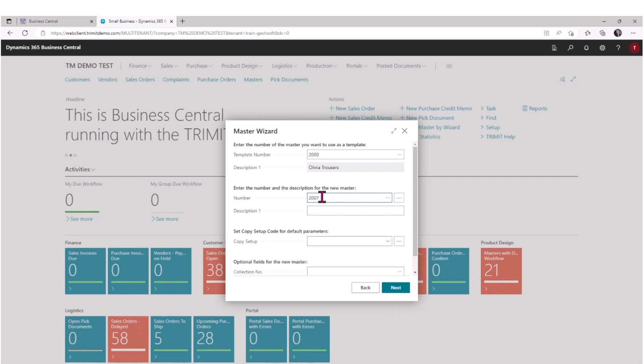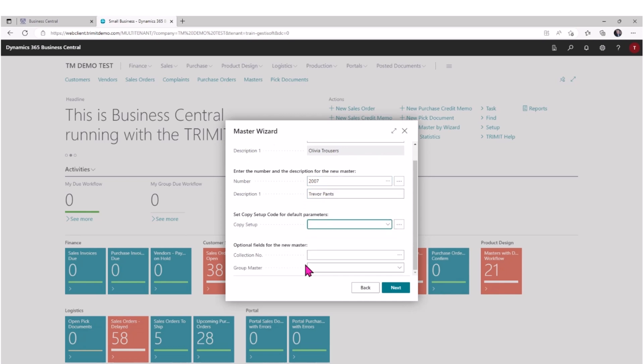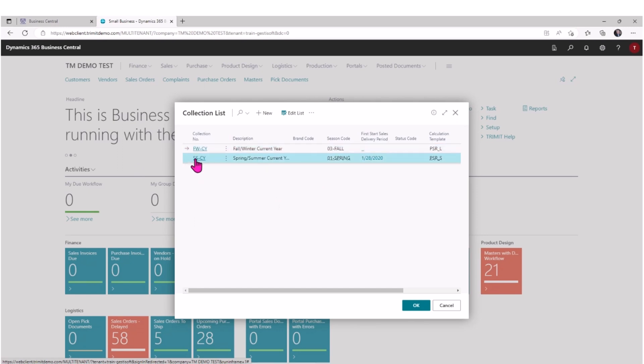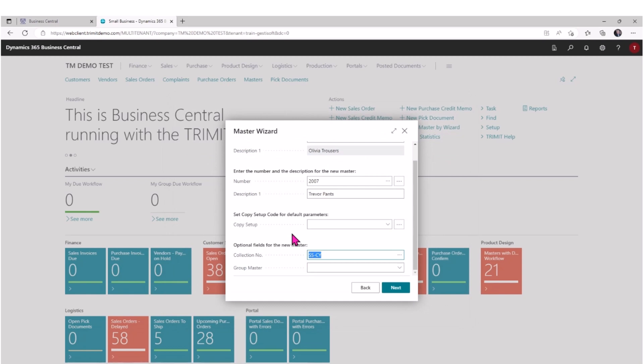Then I'm going to select the item number that I want to use for my new master template and give it a name. I'll call it Trevor's Pants. Then we can decide if we want to attach the new master we're creating to a particular collection. I'll take a look and you can see I've got two active collections - a fall winter for the current year and a spring. This is part of my spring collection.